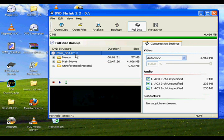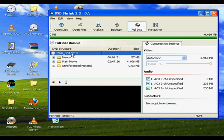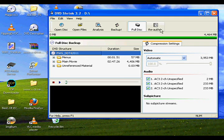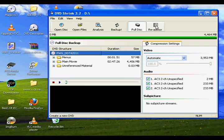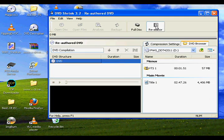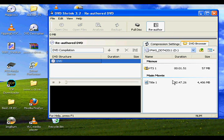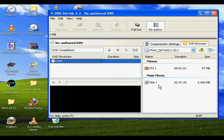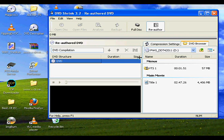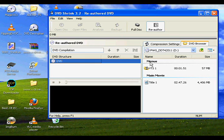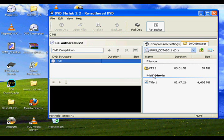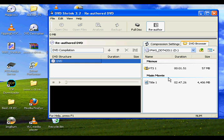So we're going to highlight the DVD title here and we're going to click reauthor. What that'll do is it'll move the DVD into the right pane here, the information pane, and it'll give you two different headings. We have menus and main movie. Like I said, we don't really need to worry about menus. I'm under the DVD browser tab. That's default, by the way.